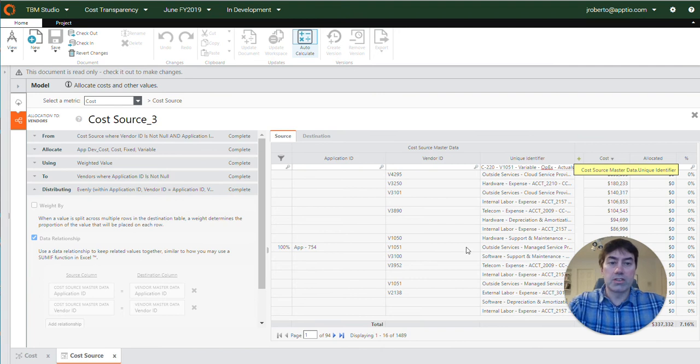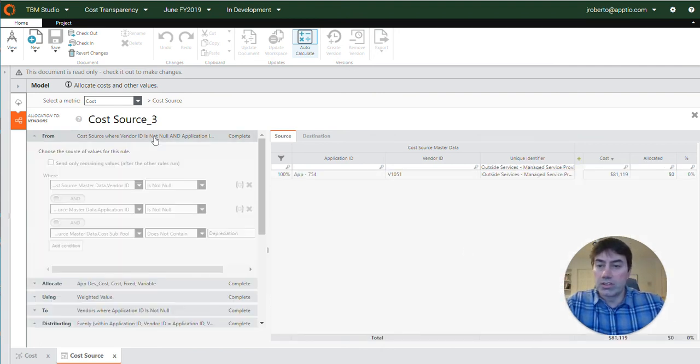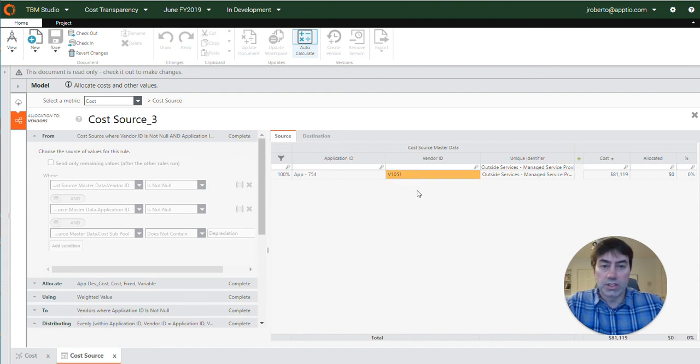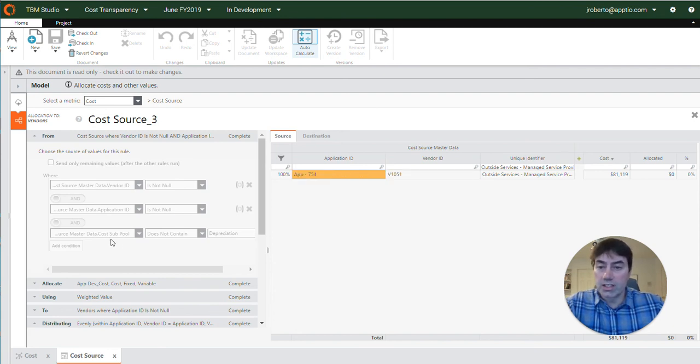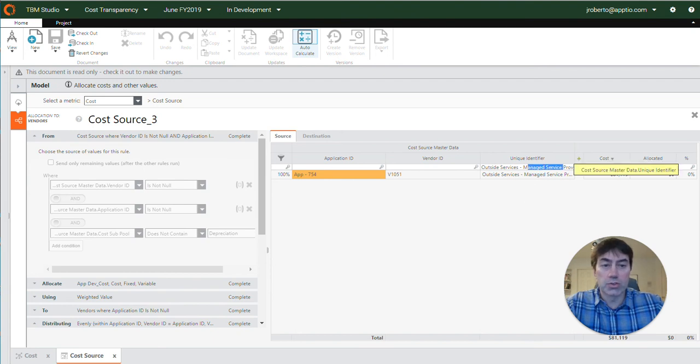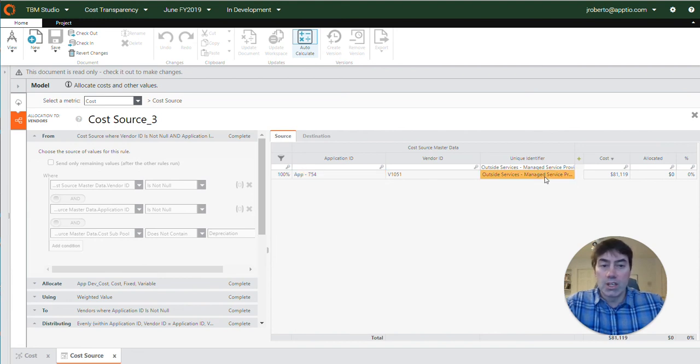So if I put in that unique identifier again and look at these rules. Vendor ID is not null, that's true. Application ID is not null. So in this case that's correct, and cost sub pool does not contain depreciation and we know that's true as well. So it does look like this row is intended to allocate through this allocation but for some reason it's not.